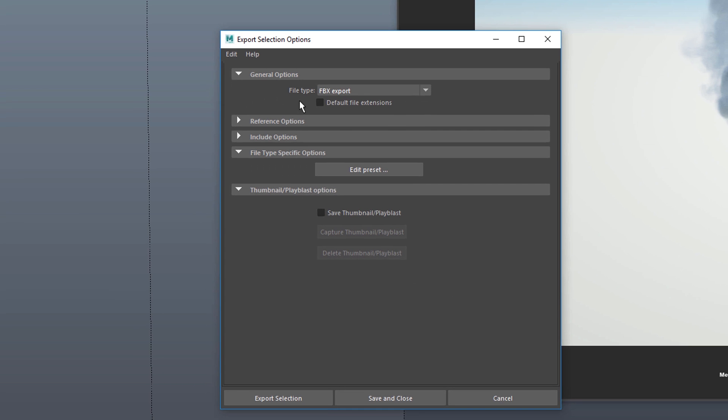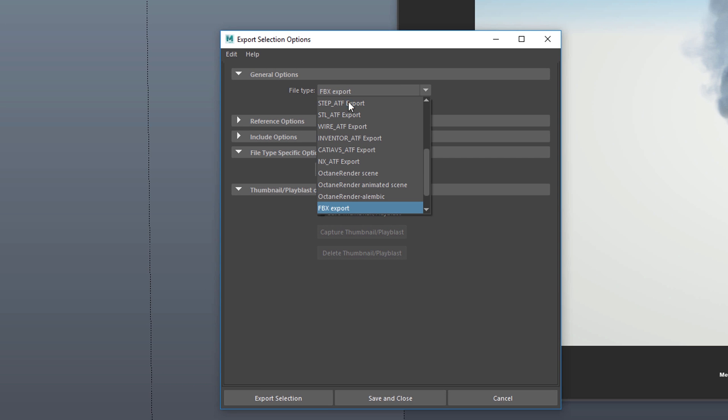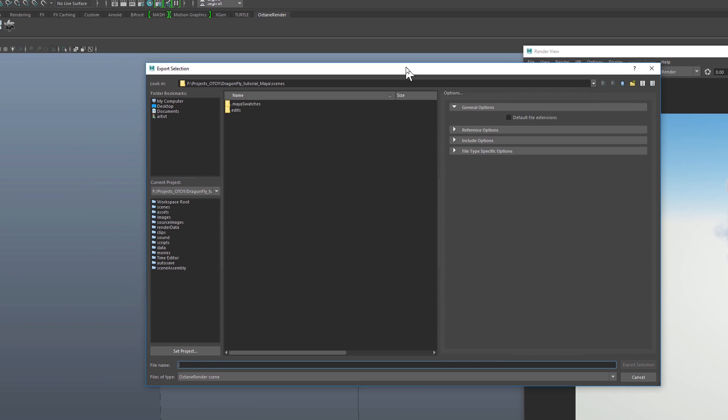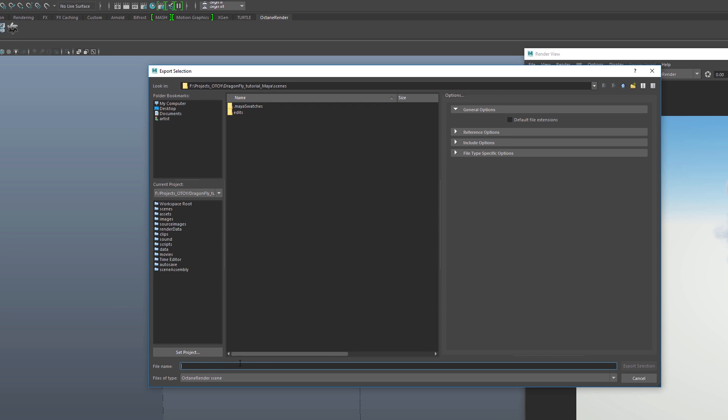If I do Export Selection and go into the Options, from the Options menu I can choose Octane Scene, Octane Animated Scene, or Octane Alembic. All of these are going to export using the Orbix format.